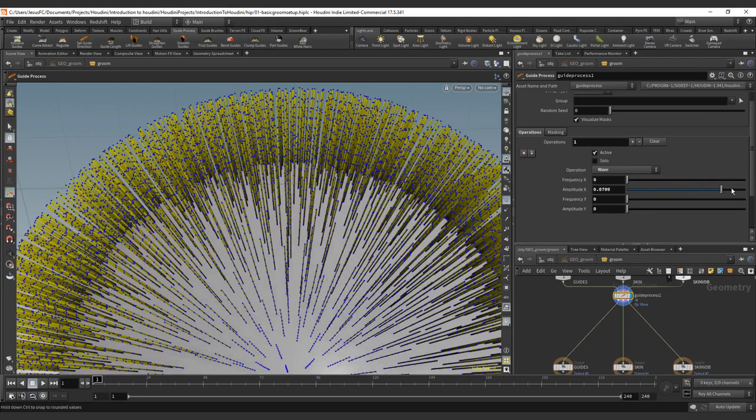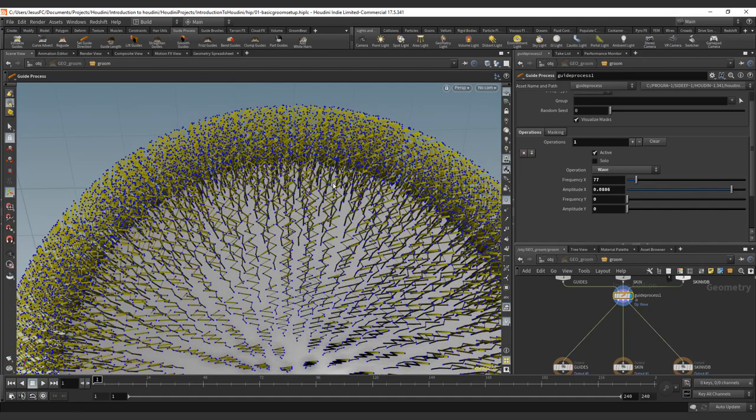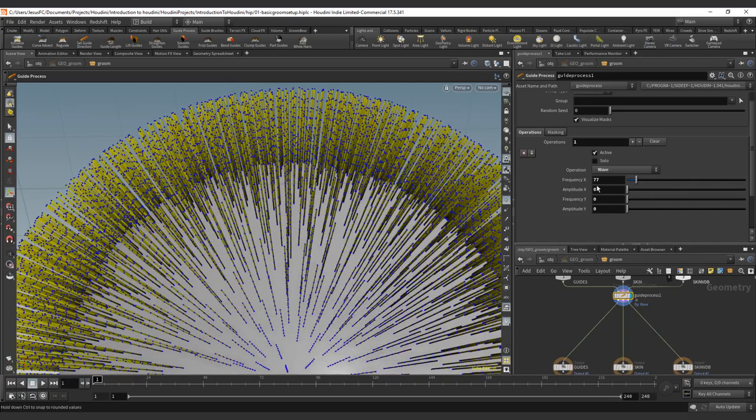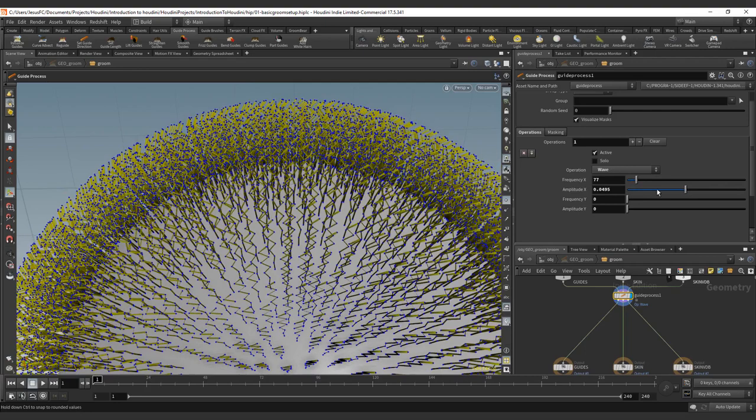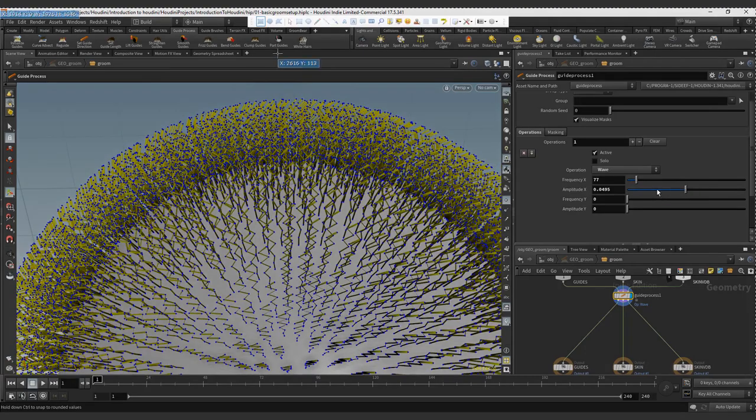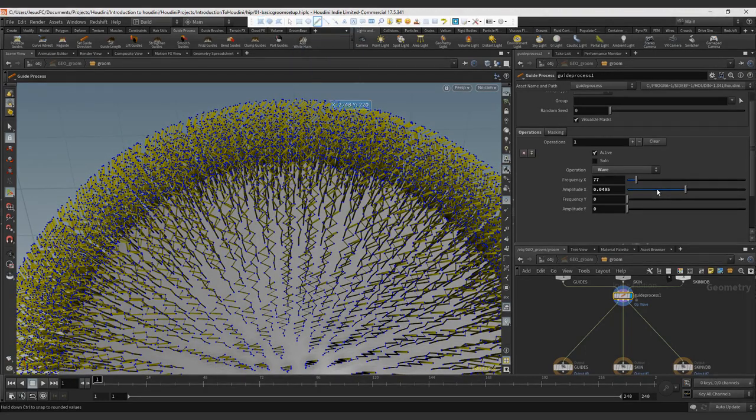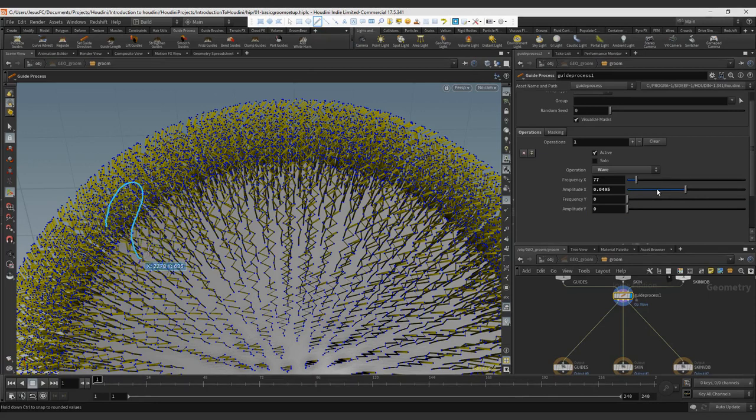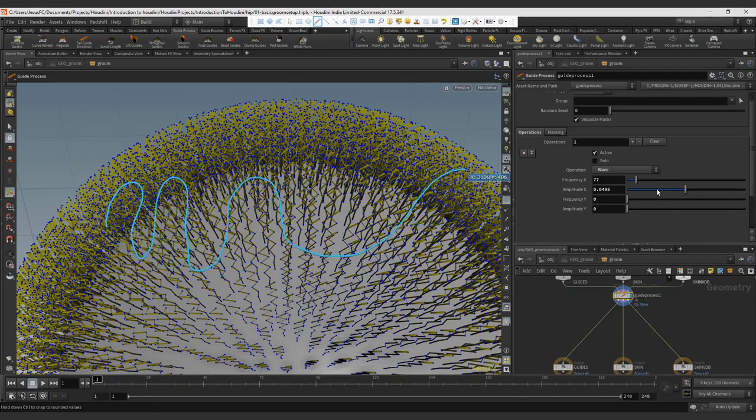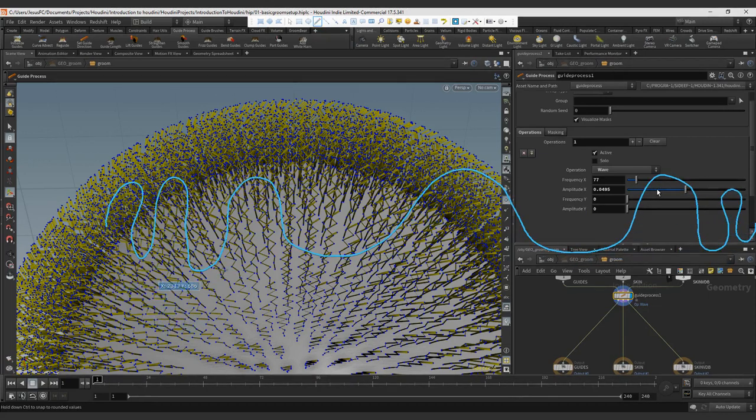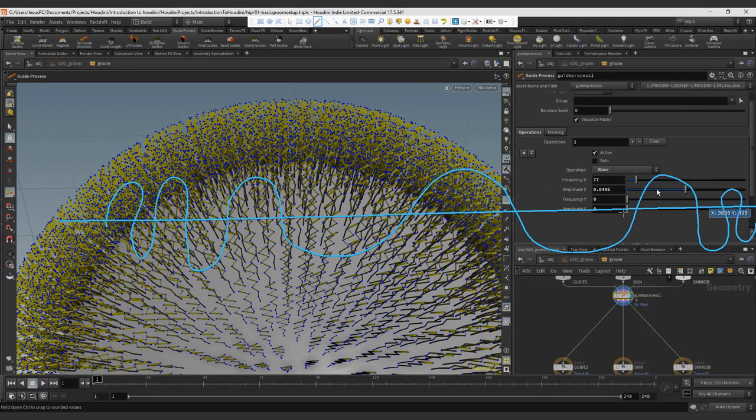The amplitude is going to generate the scale of that deformation. So basically we have two directions. The frequency is going to be how frequent this deformation is, and the amplitude is going to define how much it deforms over the curve.